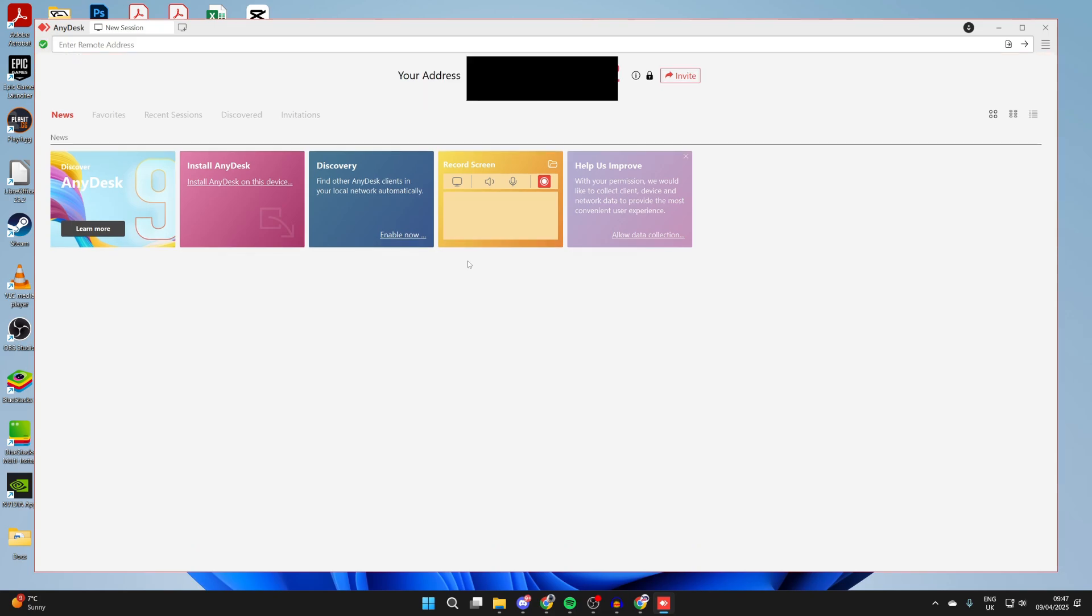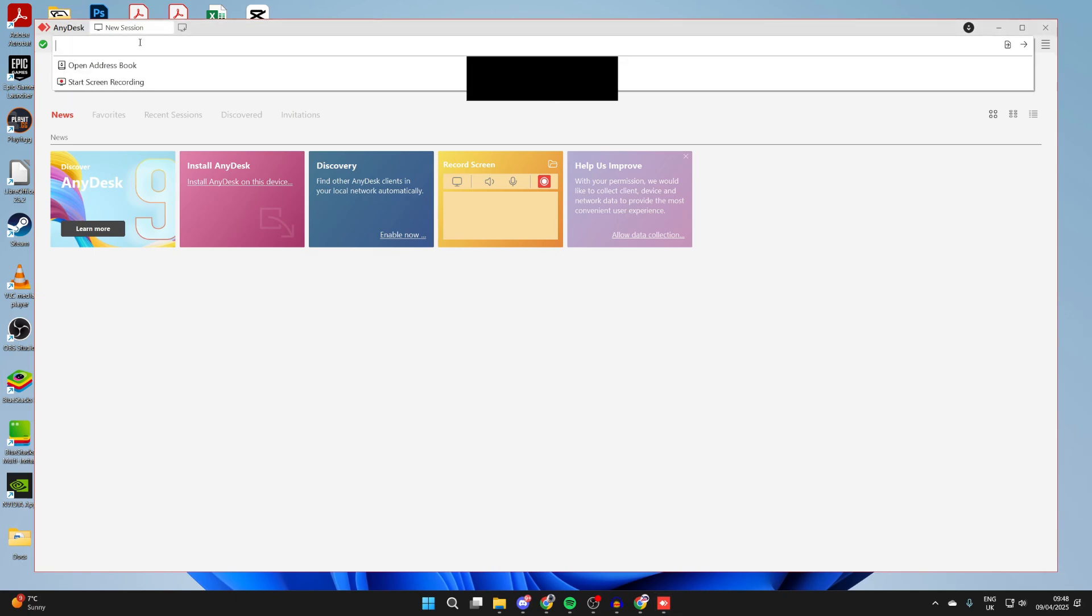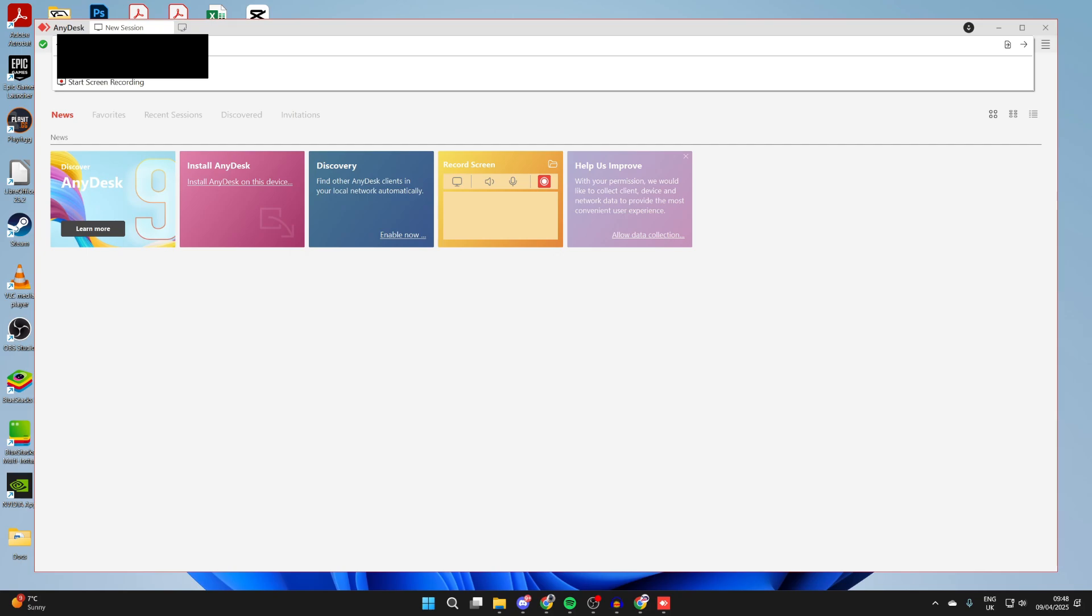The person who wants their computer to be remote accessed needs to give the address to the other person who's going to connect to it. The address is shown where it says 'your address' and then the person who wants to connect can enter it in the address bar at the top. Enter in the address and press enter.